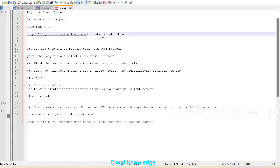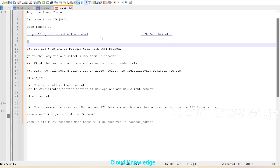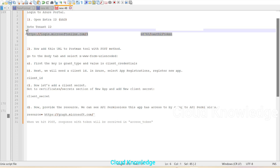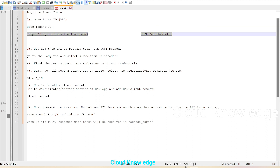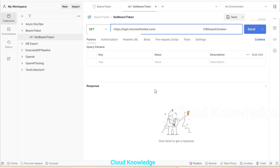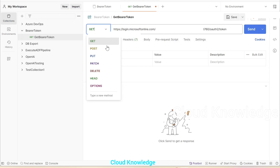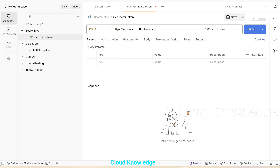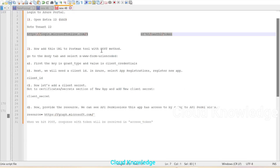We'll go to the URL and in place of 'tenant ID', we'll paste the copied ID. Make sure it is pasted properly and correctly — this looks fine. Now we'll copy this URL, go to the Postman tool, paste it there, change the method to POST, and save it. The request is saved.